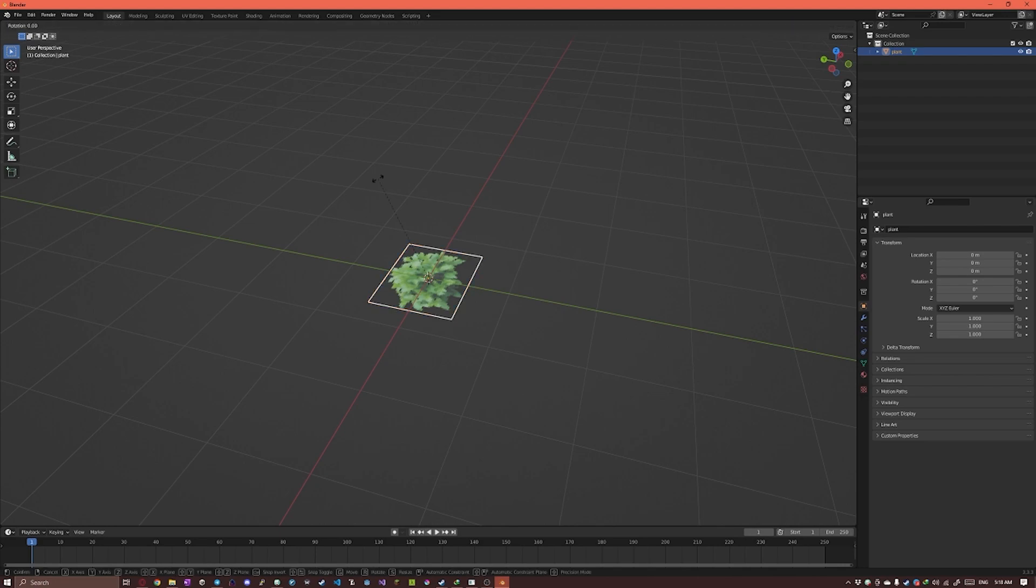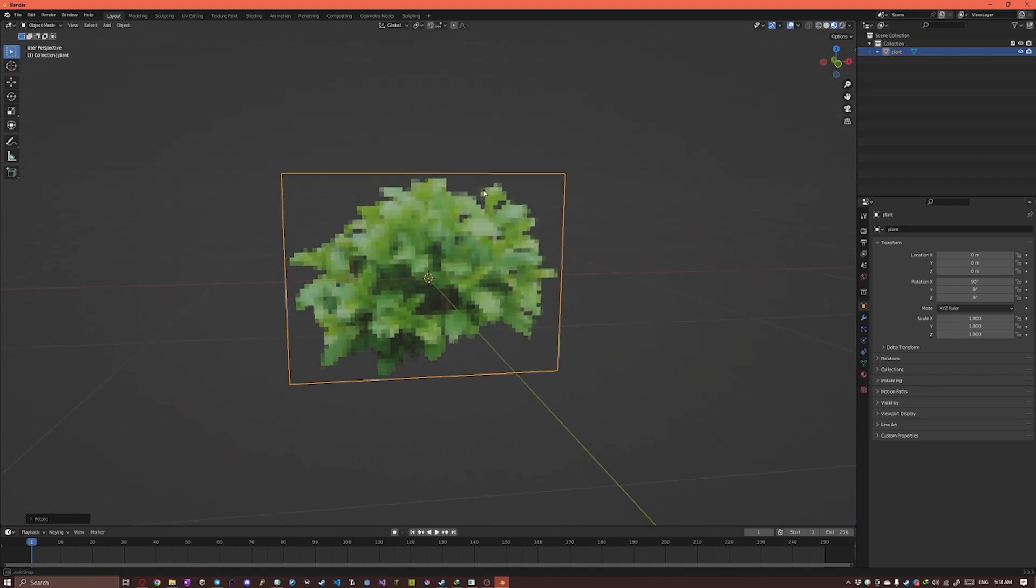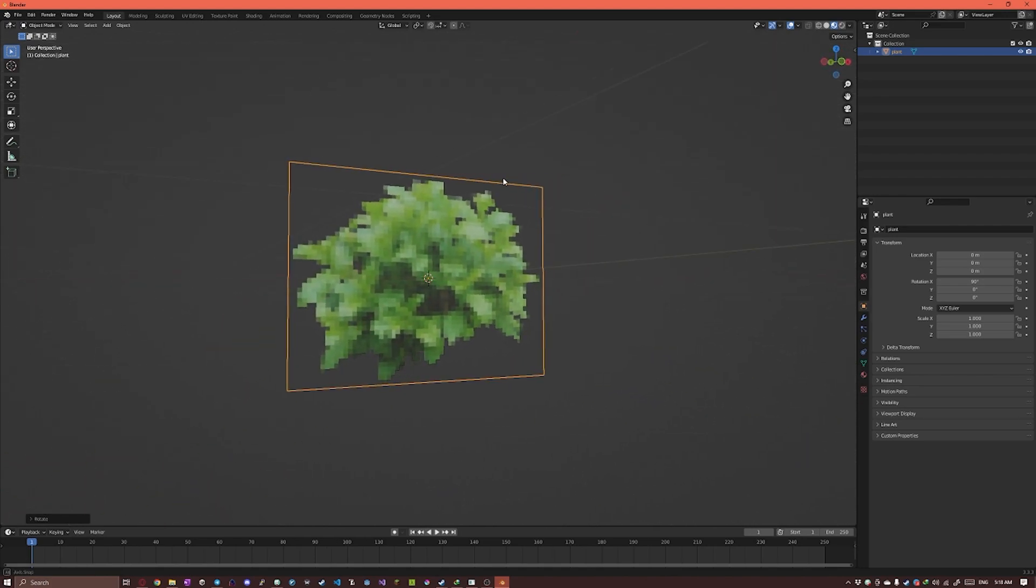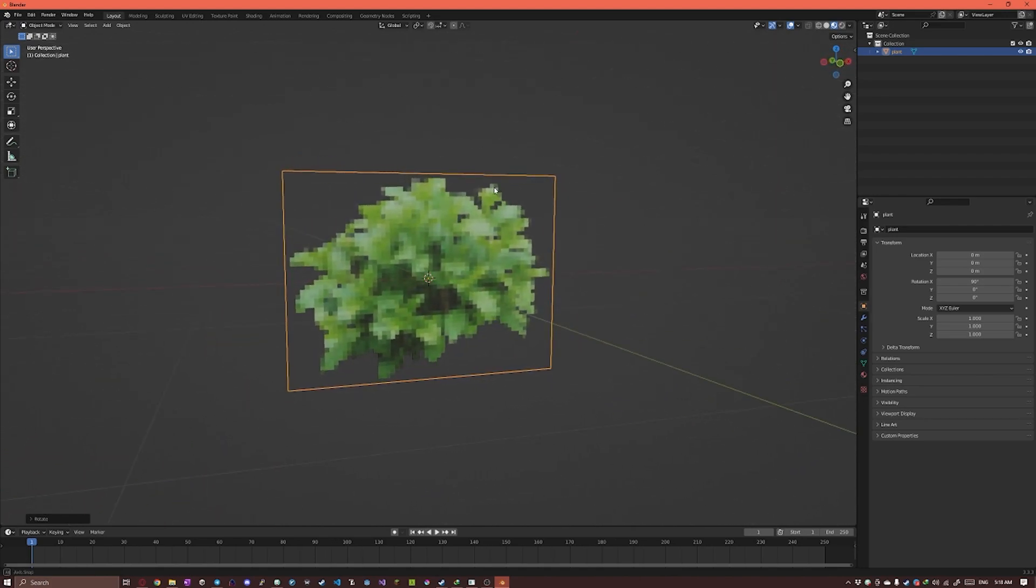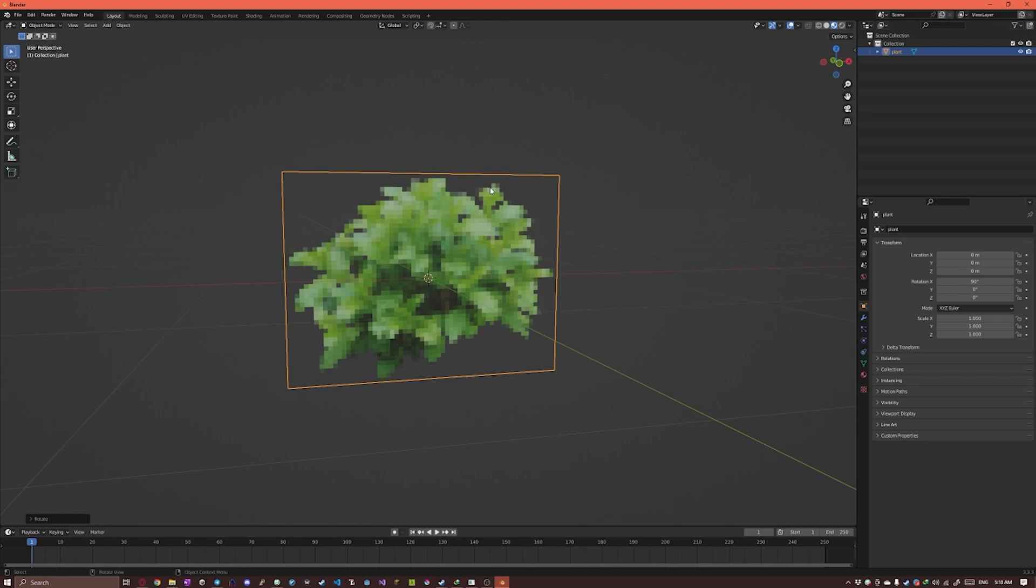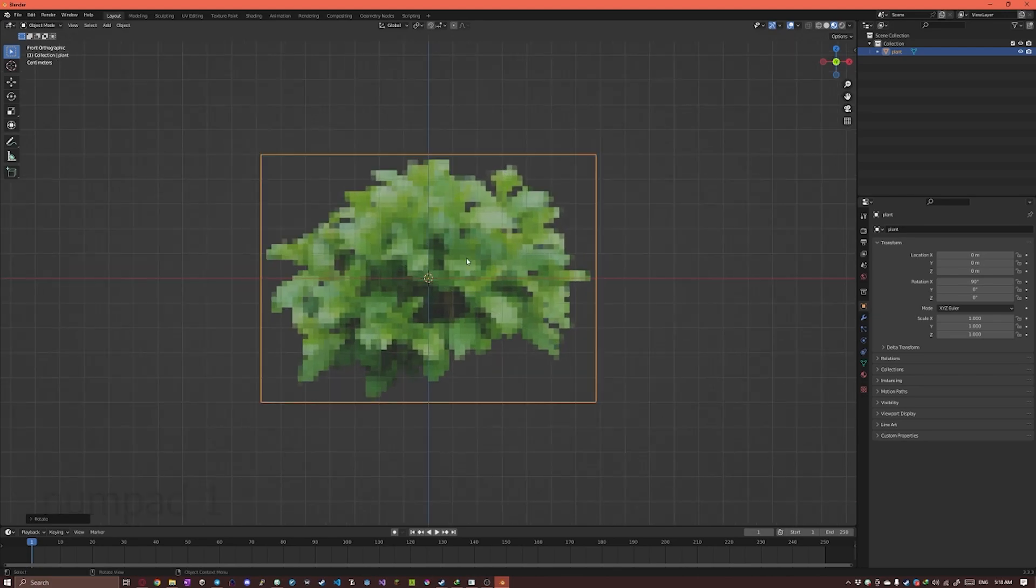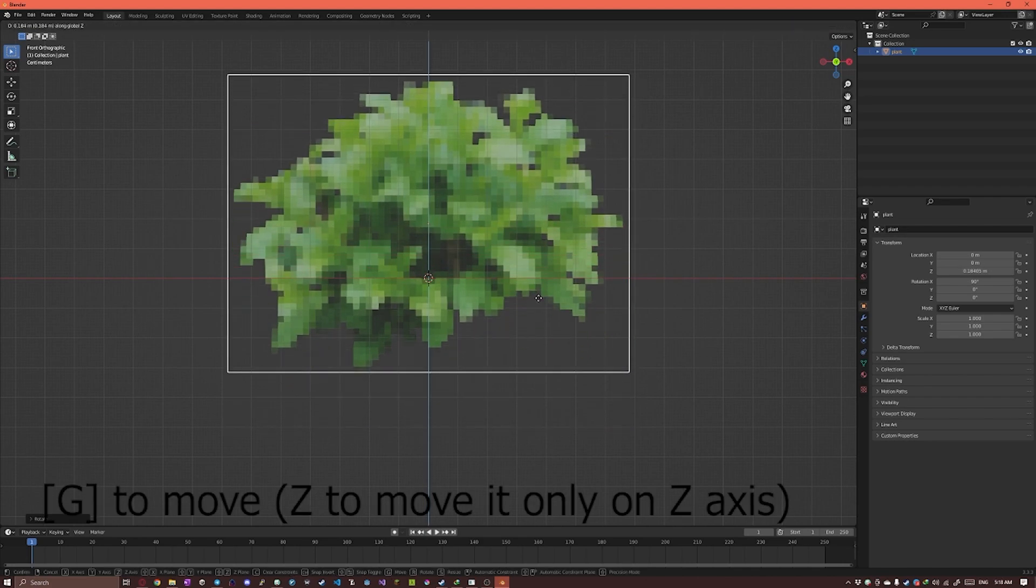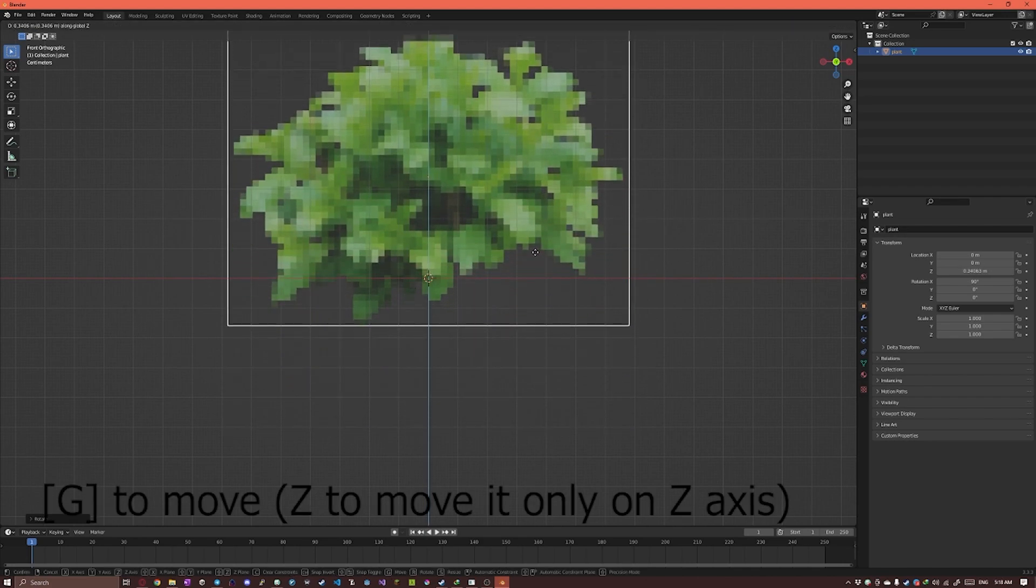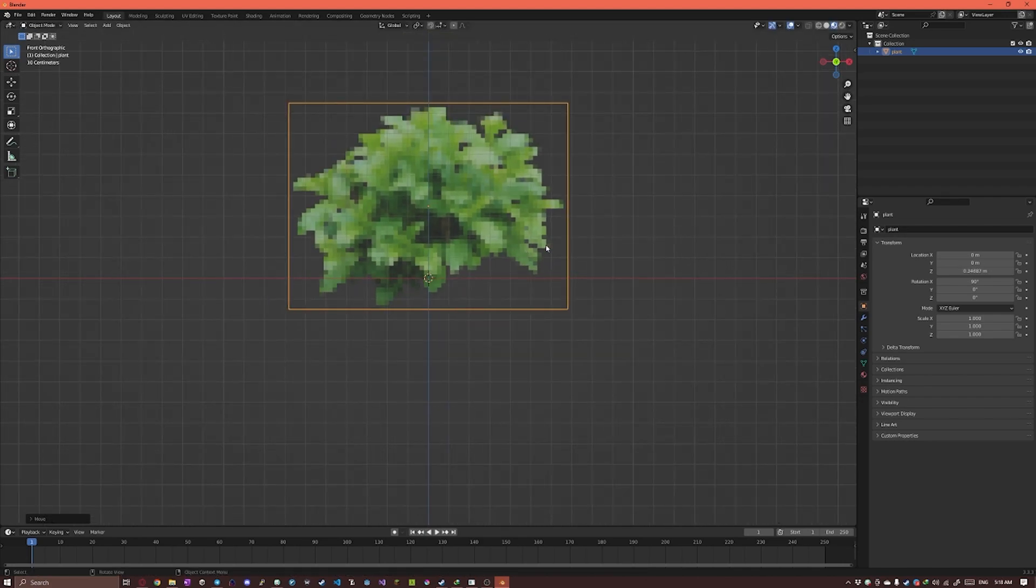So I'm gonna select our model. I'm gonna press R to rotate X and 90 degrees, type out 90 to rotate it 90 degrees on the X axis. I'm gonna press Numpad 1 to change to the front orthographic view and I'm gonna move it up and a little bit to the left so it's centered.